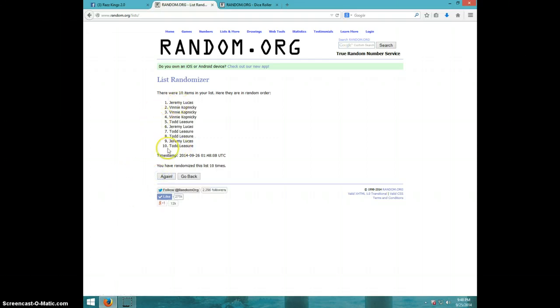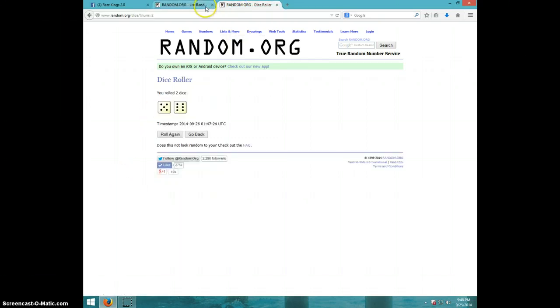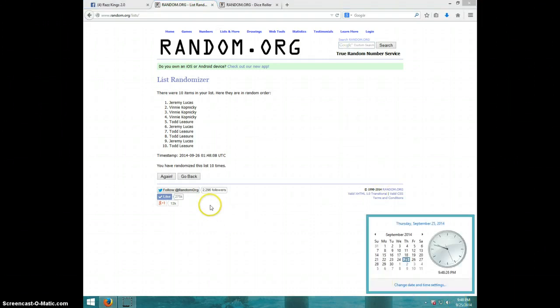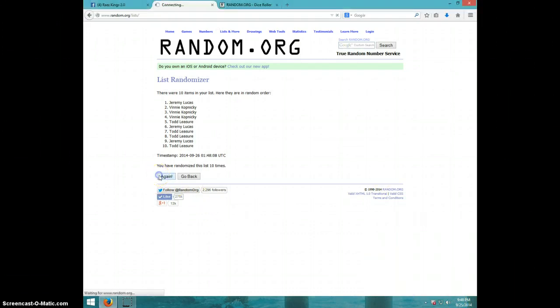Jeremy on top, Todd on bottom. Dice roll is 11. It is 9:48, 11th and final time. Good luck.